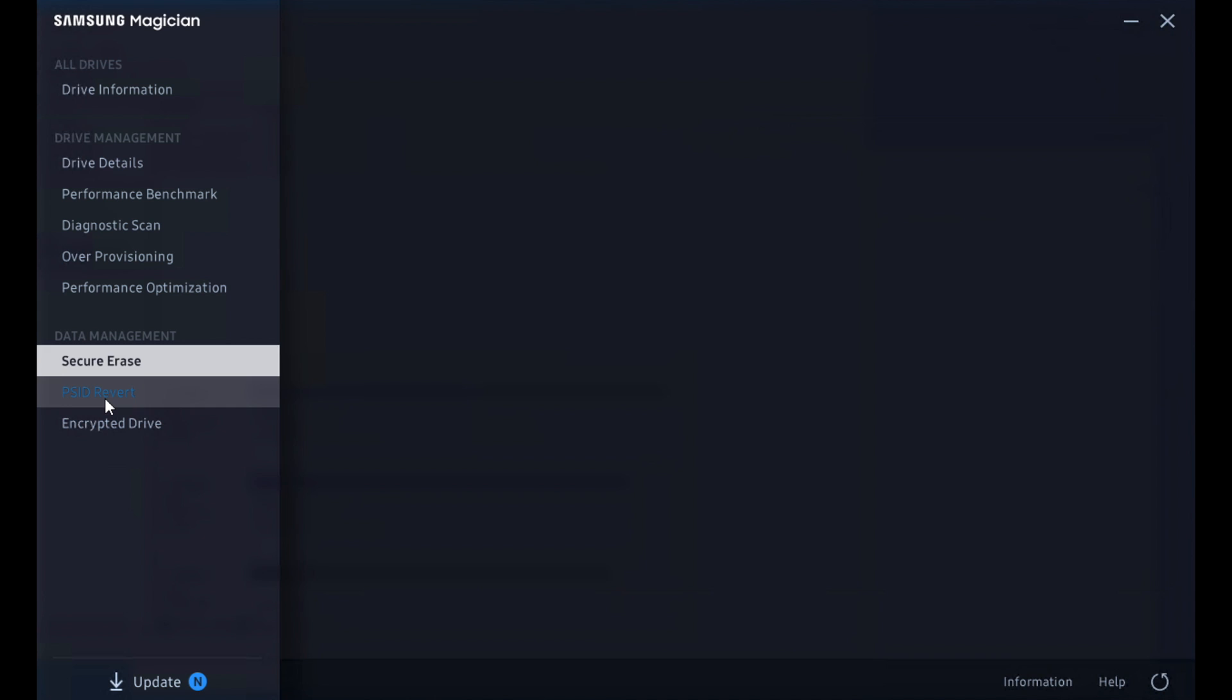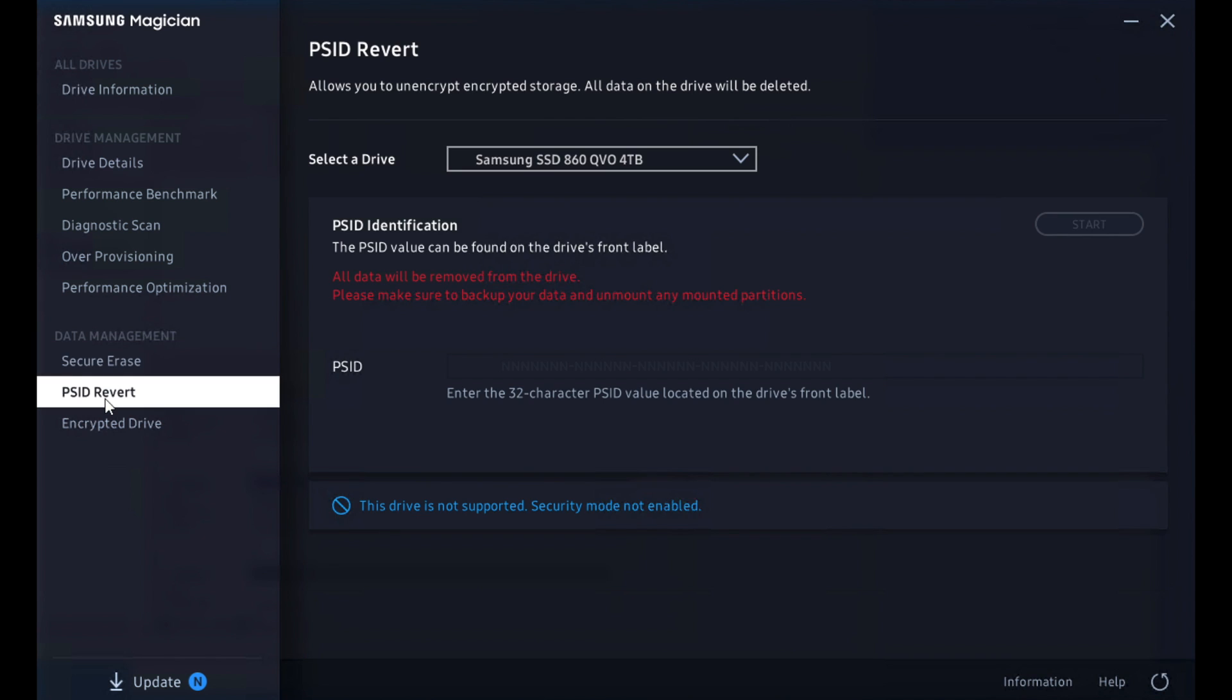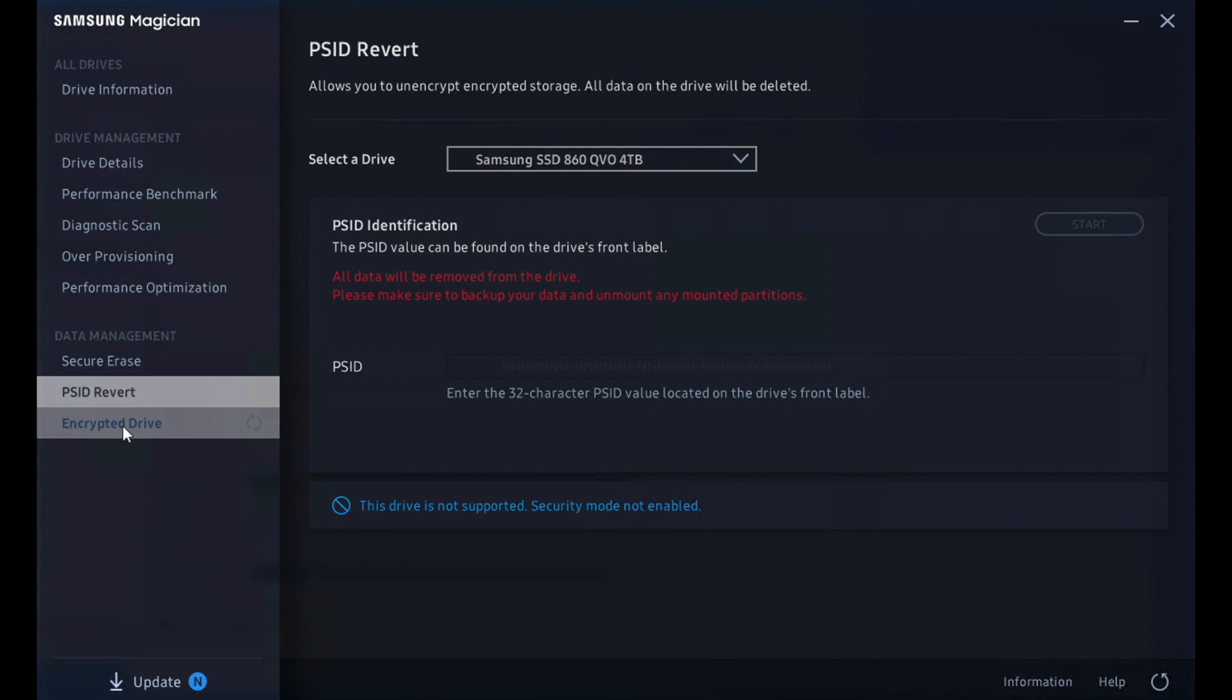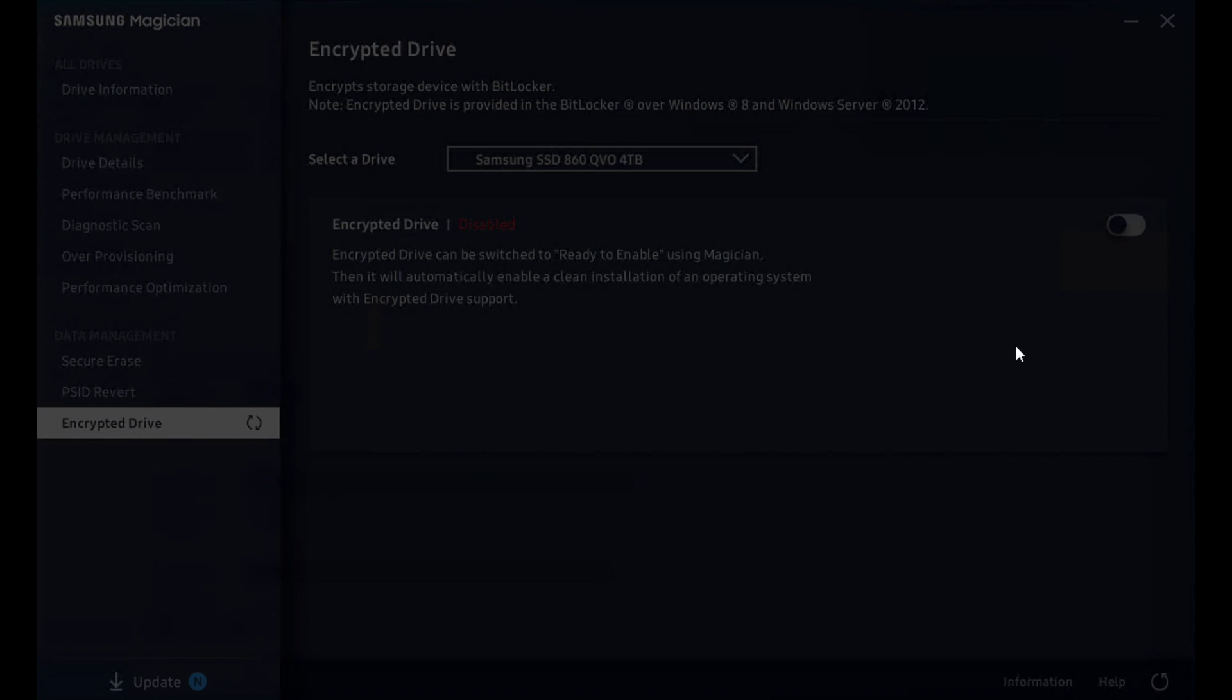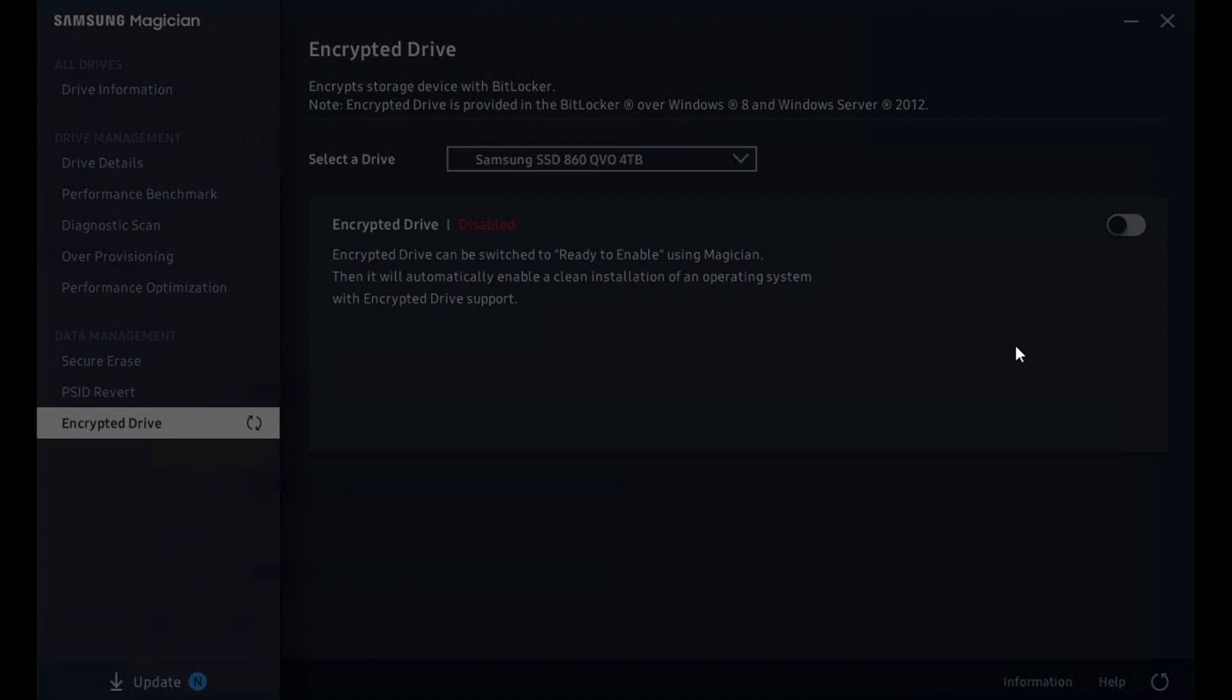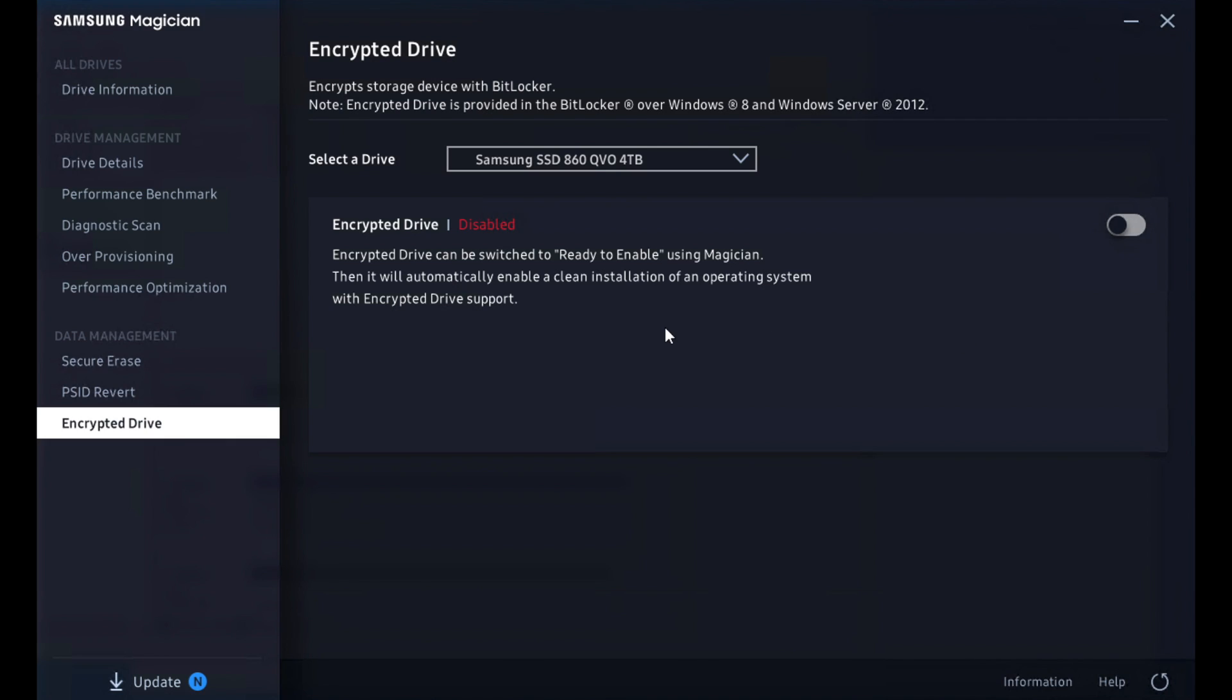When we talked about PSID revert being in the system, this is an unlock capability if it's been locked by the operating system. Again, something you won't use a lot, but it's there for certain drives that support it. And then lastly, we've got the encryption piece at the end where you can enable encryption. And when you do a clean install, the OS that drives the support encryption will be ready to go.